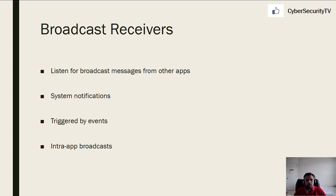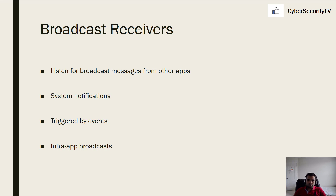For example, you've requested an Uber and your driver is almost there — it notifies you. It also gives system notifications. You can configure it to get notified when your battery is below a certain percentage, like 20% or 10% — that's a system notification. When you receive a call or text message, the system notifies you as well. These can also be triggered by events. There is also intra-app broadcast — for instance, Instagram itself can broadcast messages when you receive a new friend request.